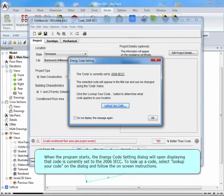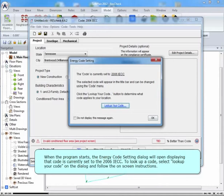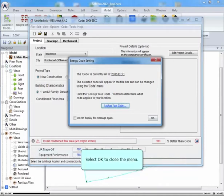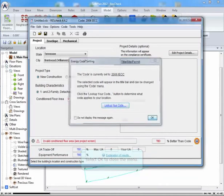When the program starts, the Energy Code Setting dialog will open, displaying that code is currently set to the 2006 IECC. To look up a code, select Look Up Your Code, and on the dialog, follow the on-screen instructions. Select OK to close the menu.